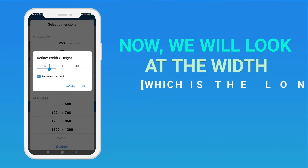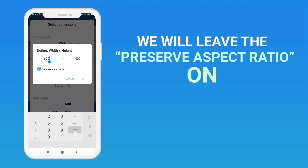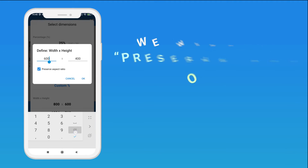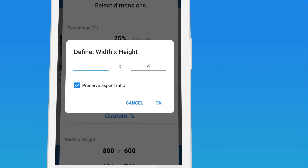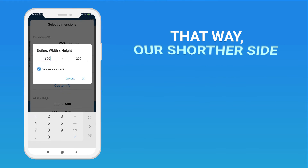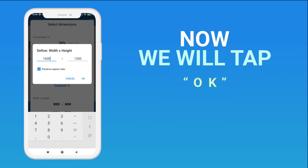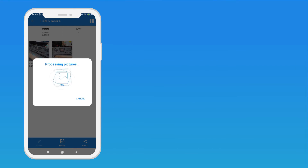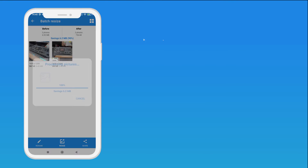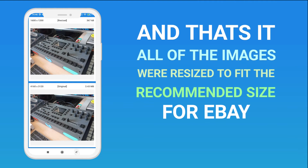Now we will look at the width, which is the longer side. We will leave the Preserve Aspect Ratio on. Now we will input the width of 1600 pixels. That way, our shorter side will be automatically set to the right dimension. Now we will tap OK. And that's it — all of the images were resized to fit the recommended size for eBay.